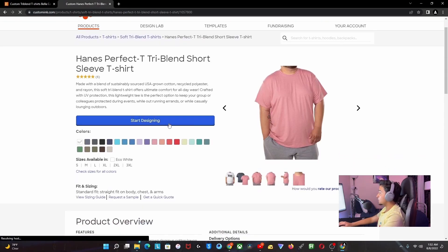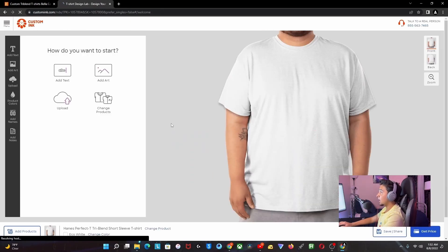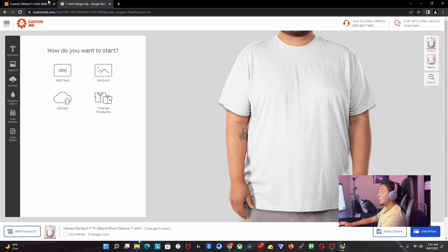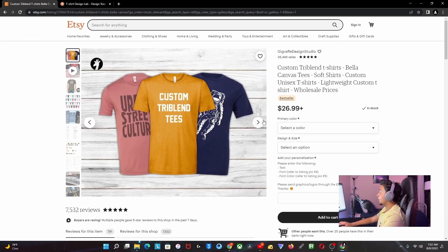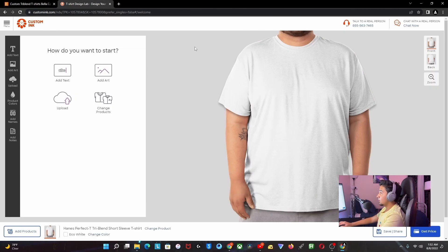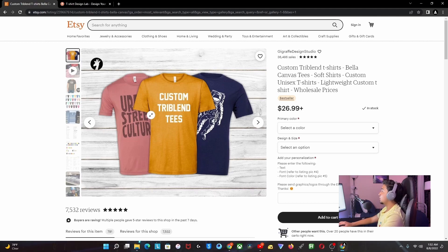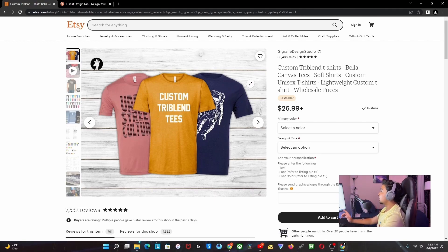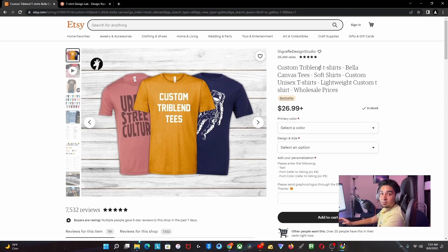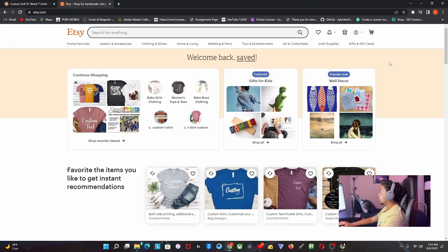Once you design it the way they want, you can ship it to them, and once they receive it, you're going to get your money. What I'm going to show you right now is how we can sign up on Etsy.com and how you can make your own shop.